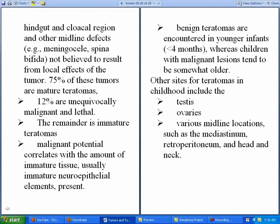The malignant potential of a teratoma correlates with the amount of immature tissue present — usually immature neuroepithelial elements. Benign mature teratomas are usually encountered in younger infants less than four months of age, whereas children with malignant lesions tend to be somewhat older. Teratomas can also occur in other sites such as the testis, ovaries, and various midline locations including the mediastinum, retroperitoneum, and head and neck.